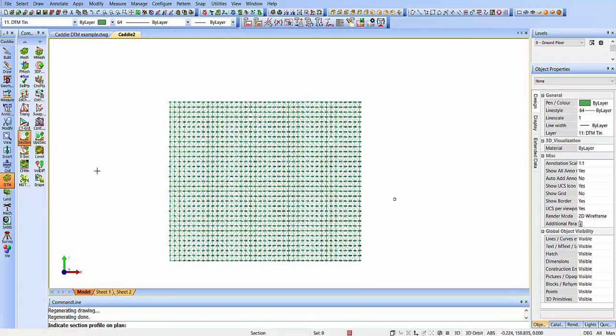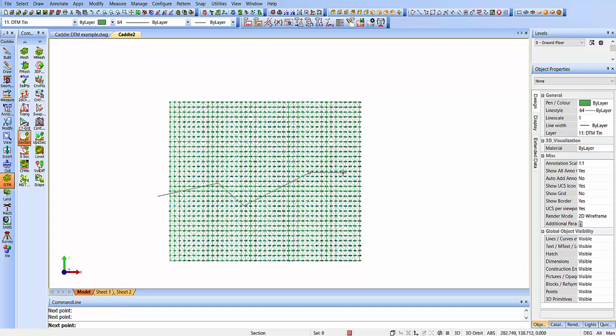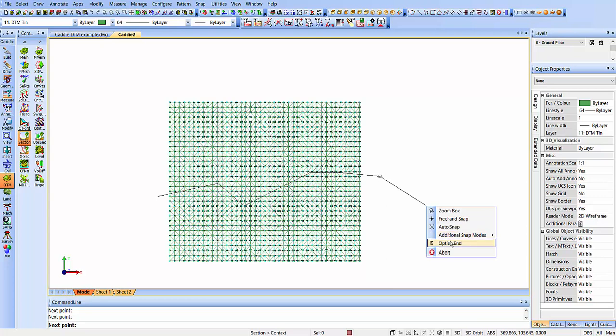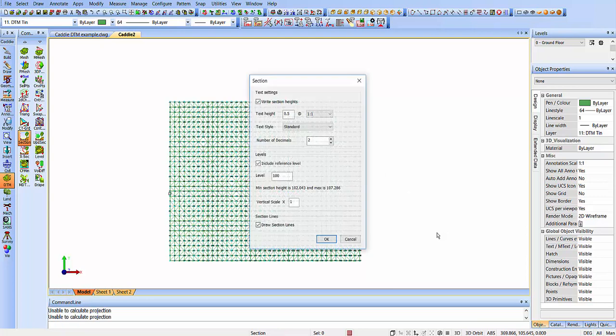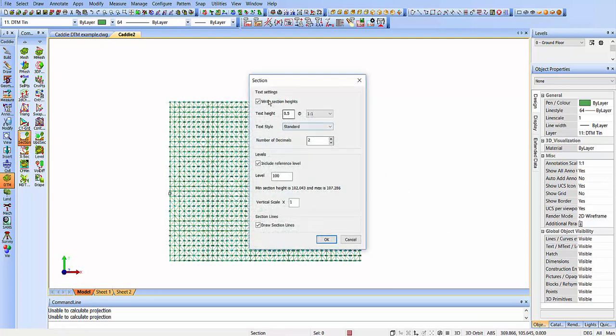So we can create a 2D section through the TIN model. It doesn't need to be a straight line. We can have any number of cranks in there. So we just get to the end, right-click, and do an Option End.